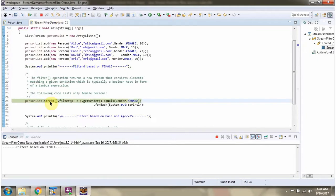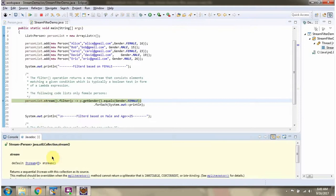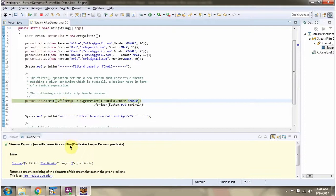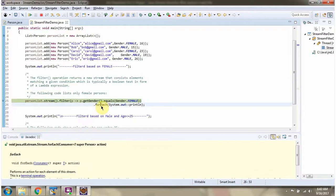Here I am calling the stream method of person list. The stream method returns a stream of Person, then I am calling the filter method of the stream. The filter method accepts a predicate — here you can see the predicate says filter the person if the gender is female. The filter method returns a filtered stream, then I am calling the forEach method of stream and displaying the filtered person objects.